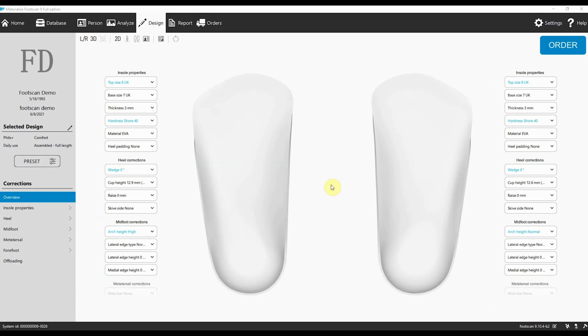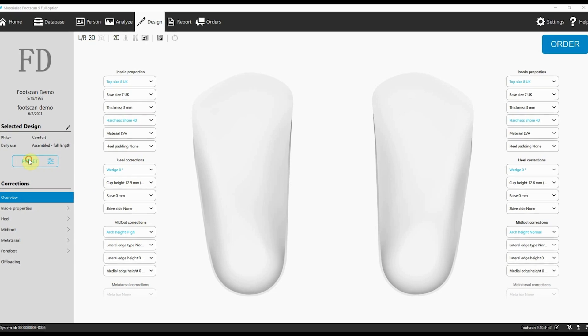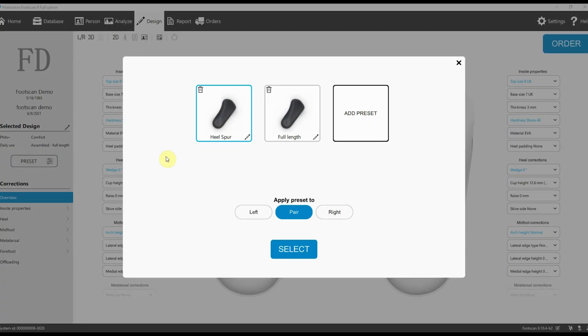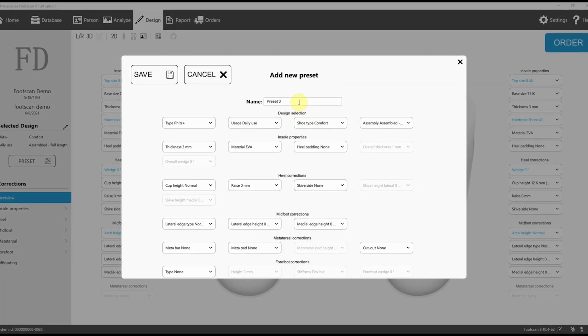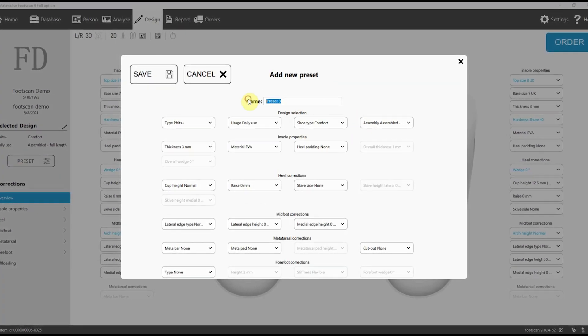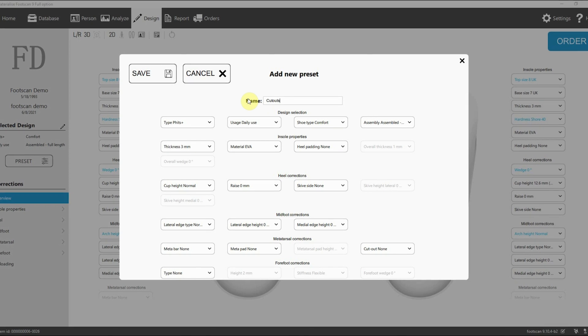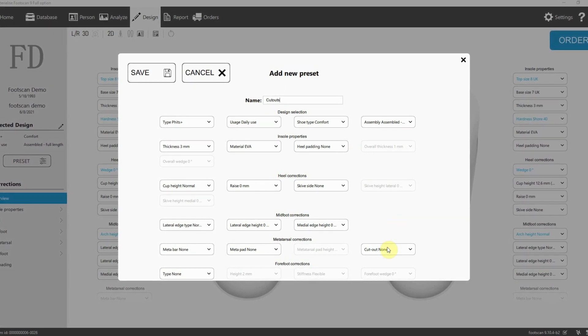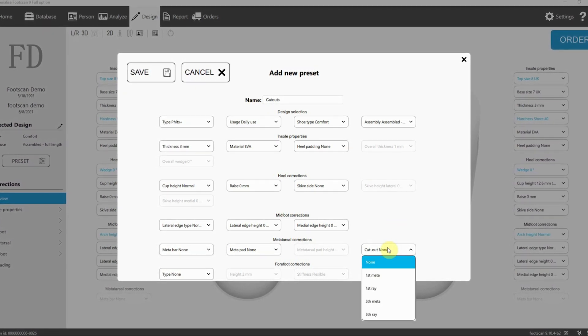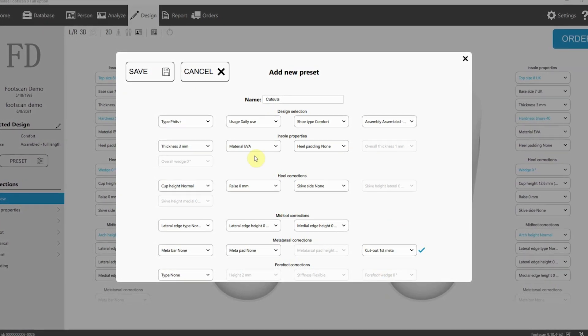We understand that healthcare professionals need to work quickly and efficiently. That's why we've introduced customized presets. With just one click, you can select designs tailored to specific patients or pathologies, saving you valuable time.